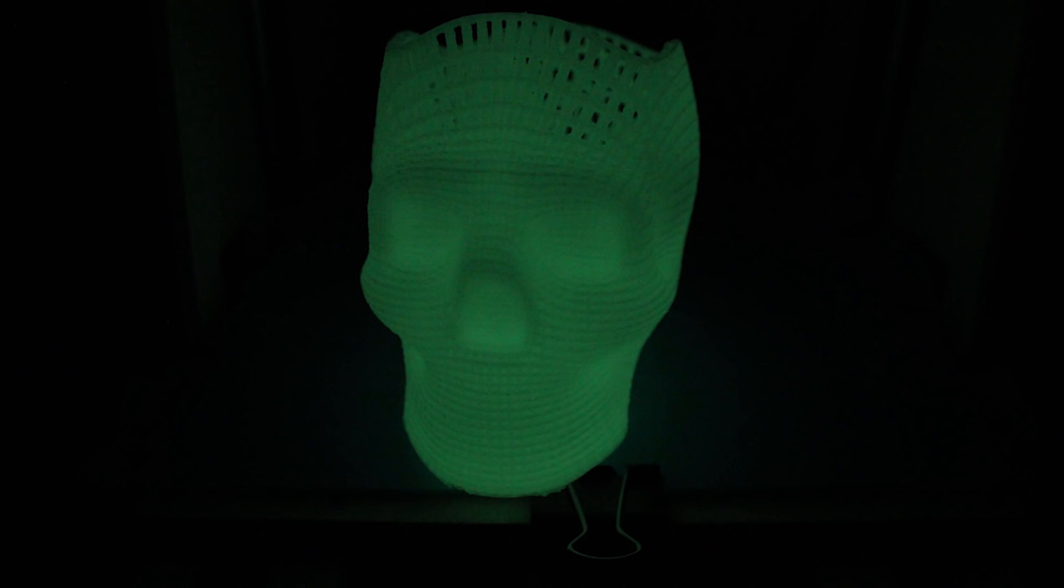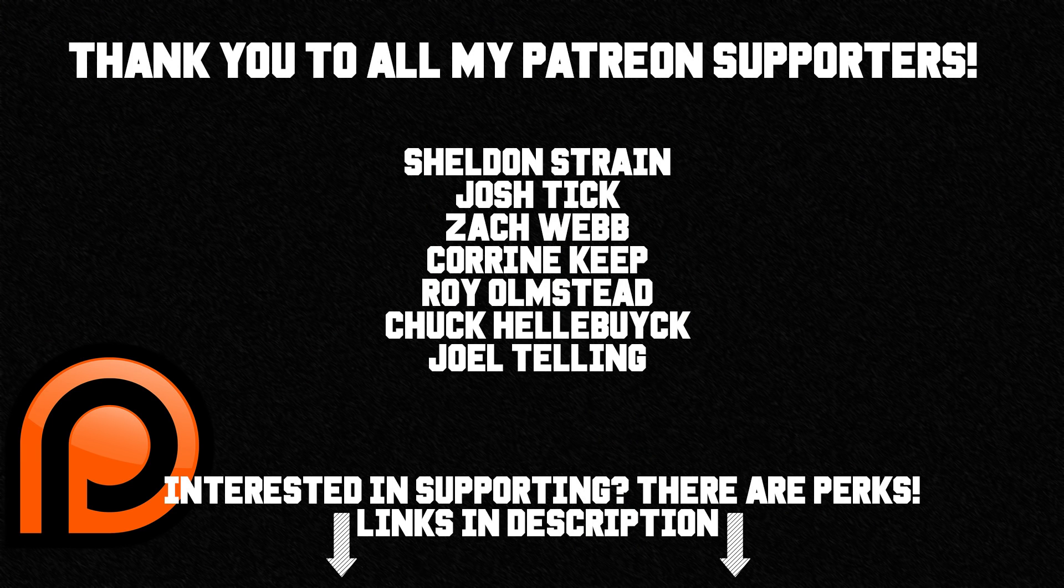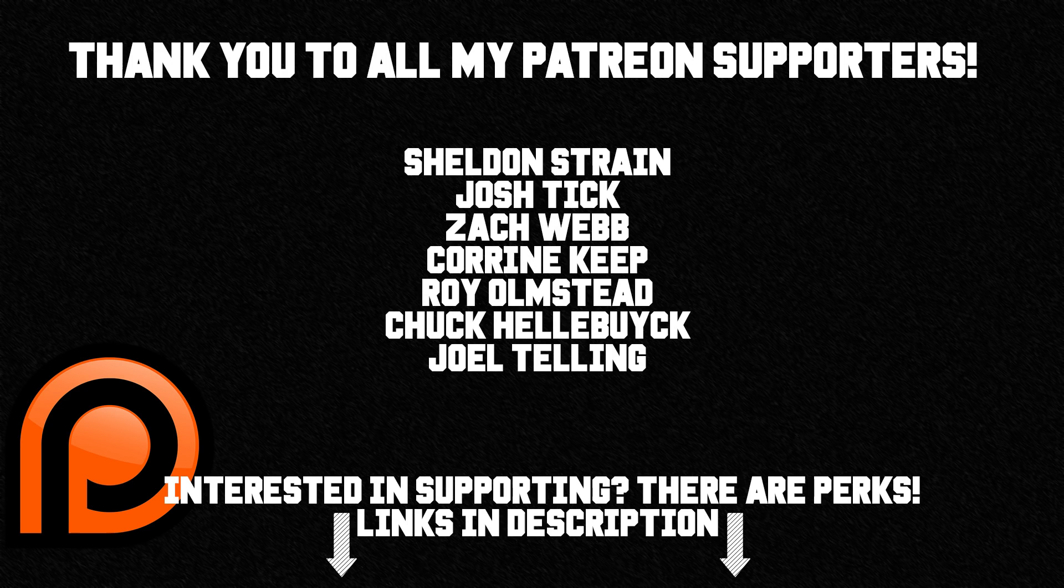Don't forget to smack the like button and subscribe for more great videos. If you want to support the channel furthermore, I'll place a link in the description to our Patreon. Once again guys, this is Daniel from ModBot. Thank you so much for tuning in. Until next time, I am out. Peace guys.